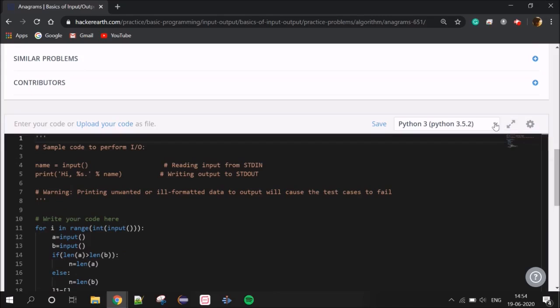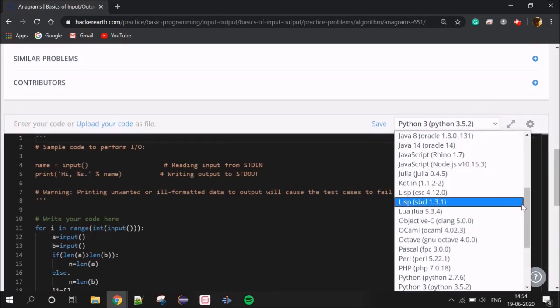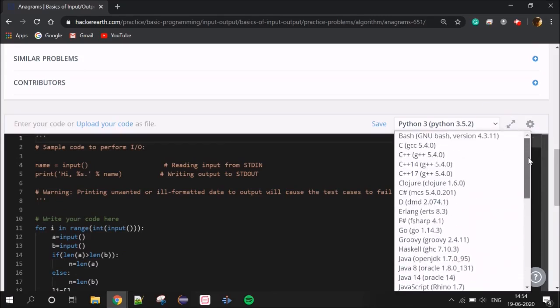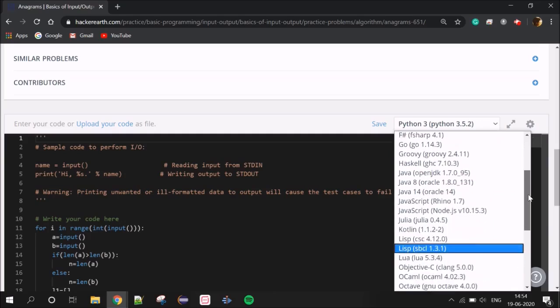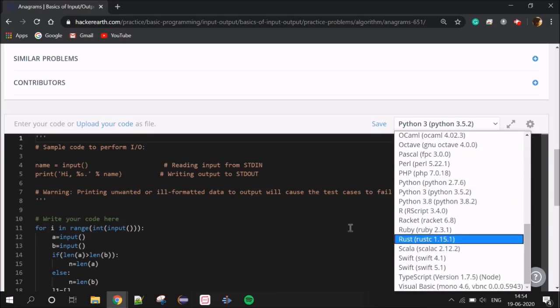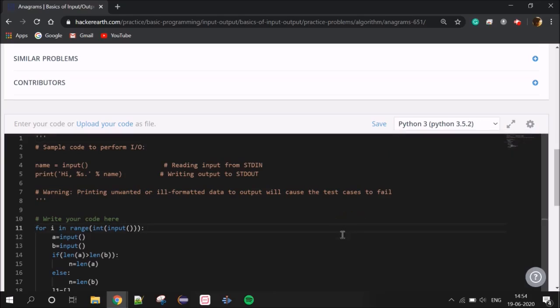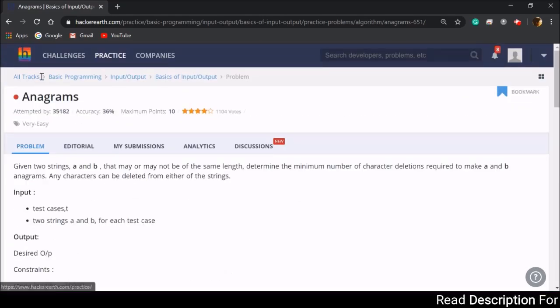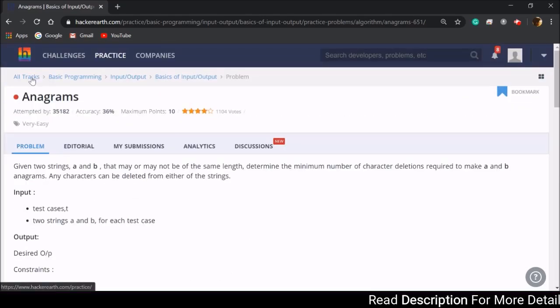If we look at this, there are many programming languages available. If we know one, we can choose our work. This is the main advantage of Hacker Earth — the programming language support is very easy and accessible.